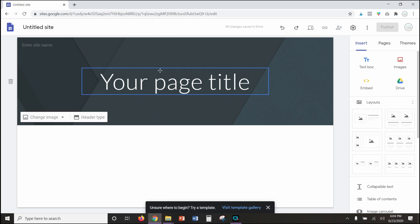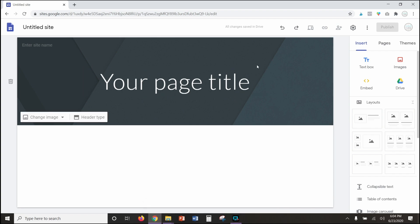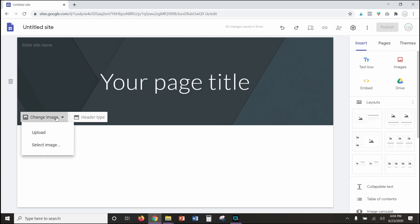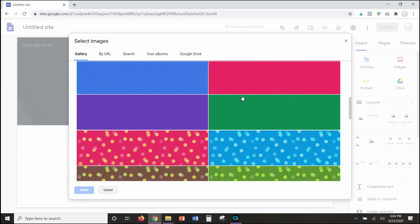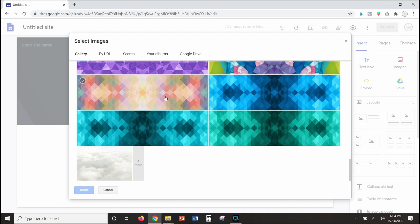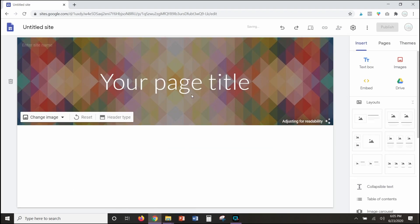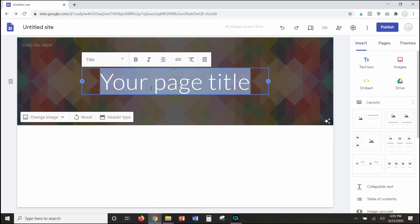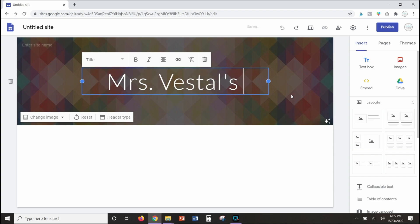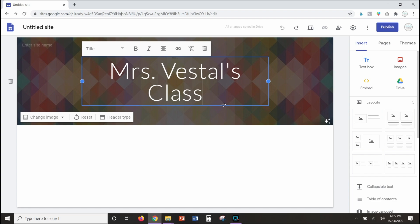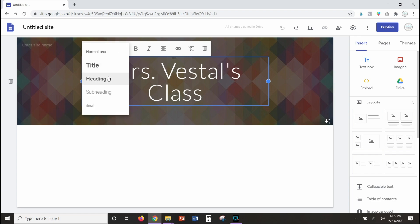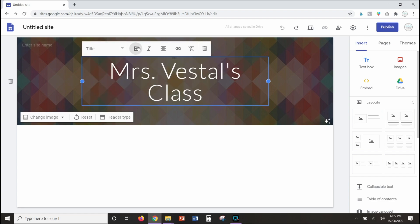This is your home page — the front page of your site — and you've got your header here. You can change the image to anything you want; you can upload an image or select one from their gallery. Let's scroll through and find something. I like the colors in this one so let's go with it. Let's say I'm creating a Google site for my class, so we can call this Mrs. Vestal's class. Whenever you click on anything — text or an image — it's going to give you options to modify and customize things.